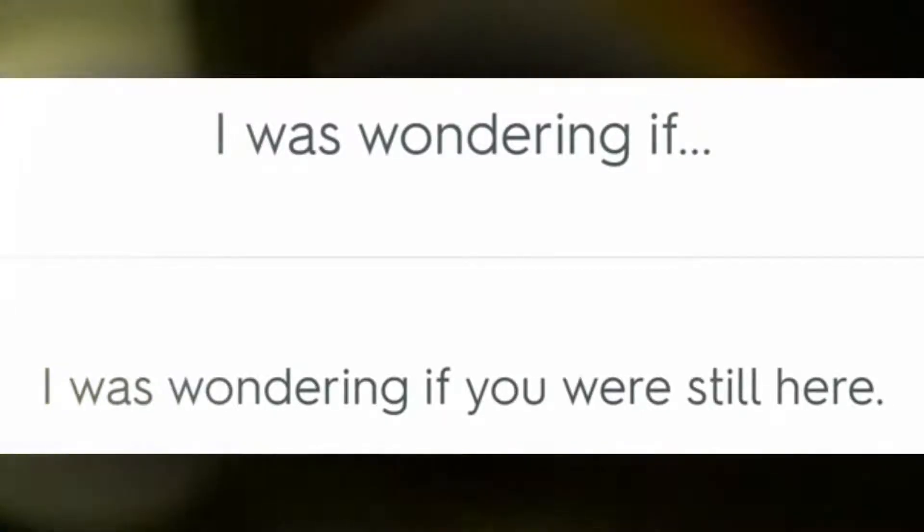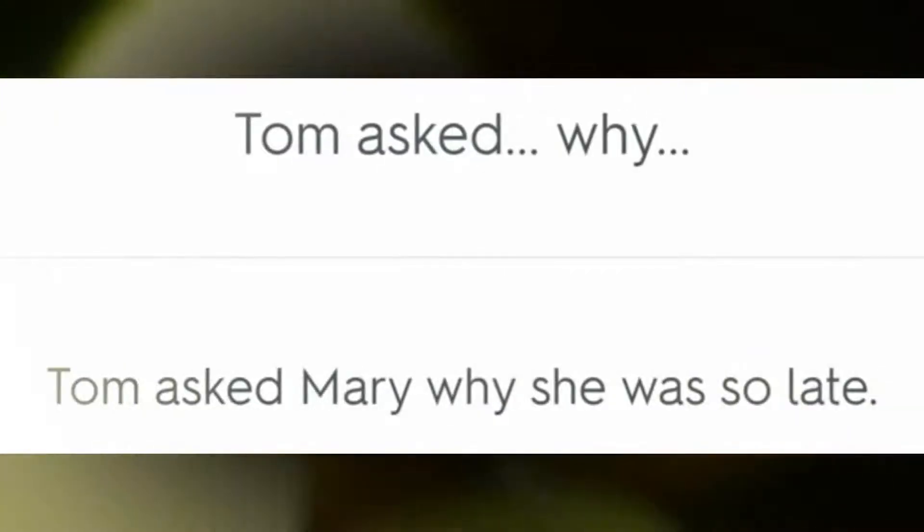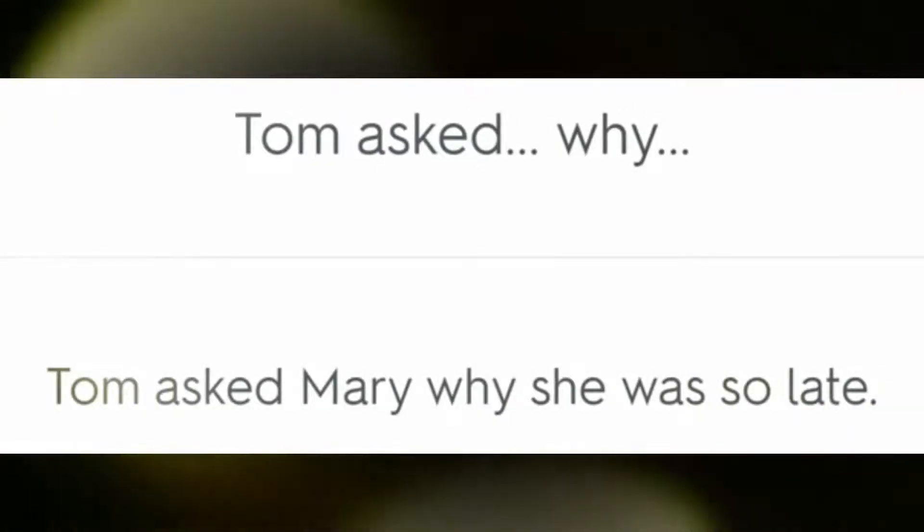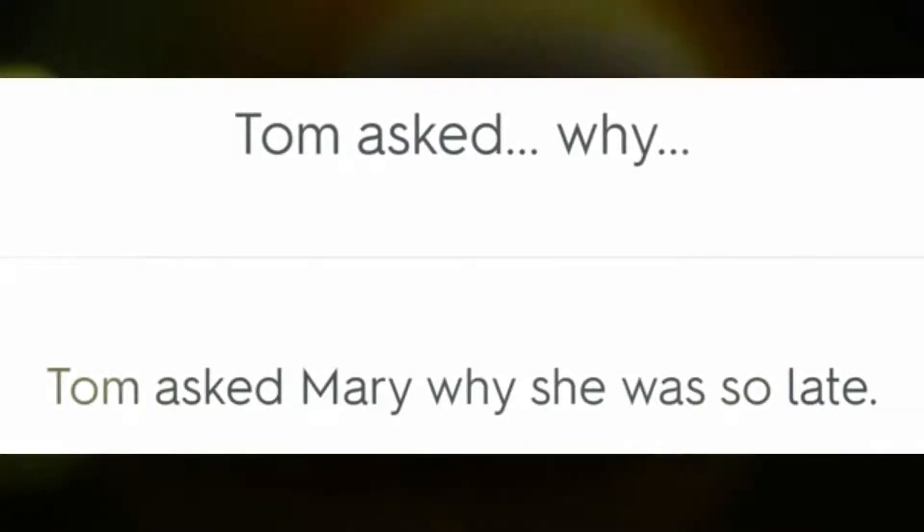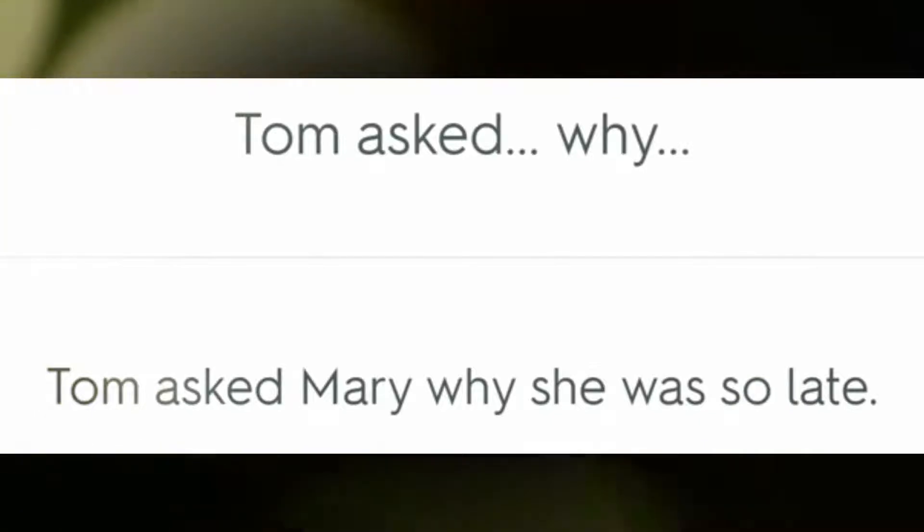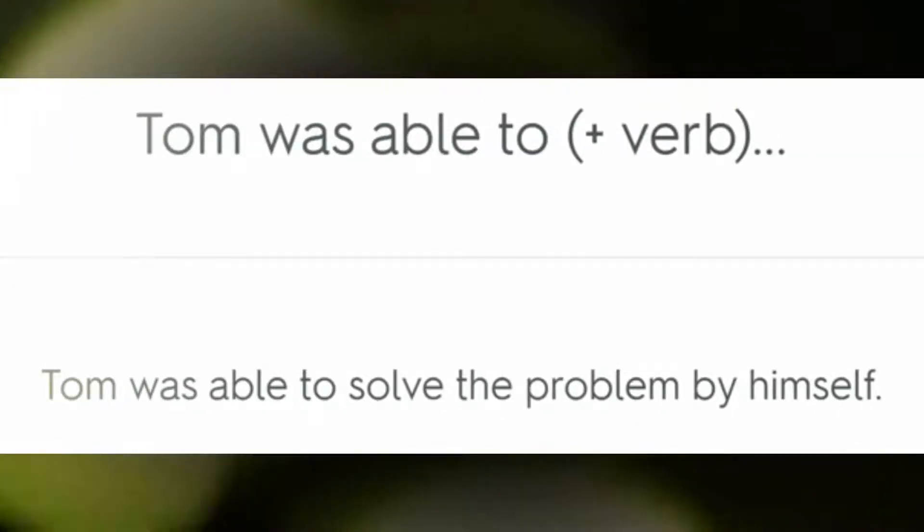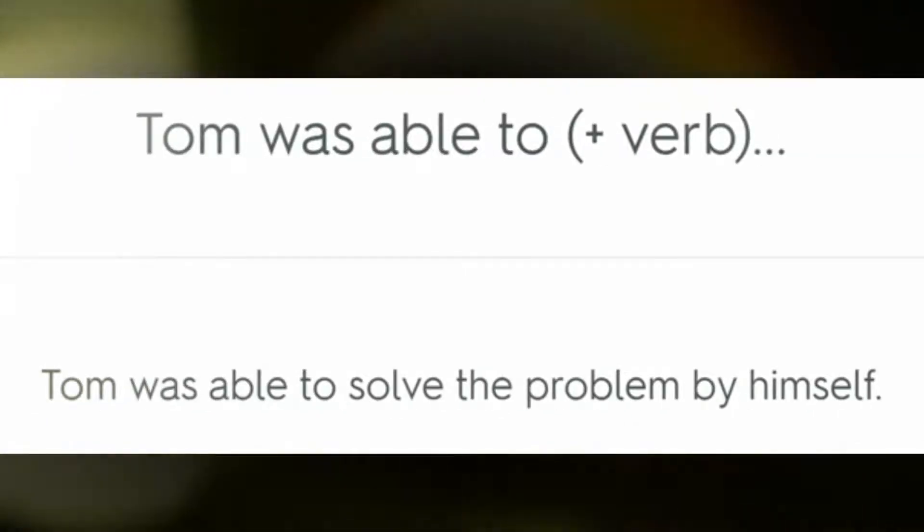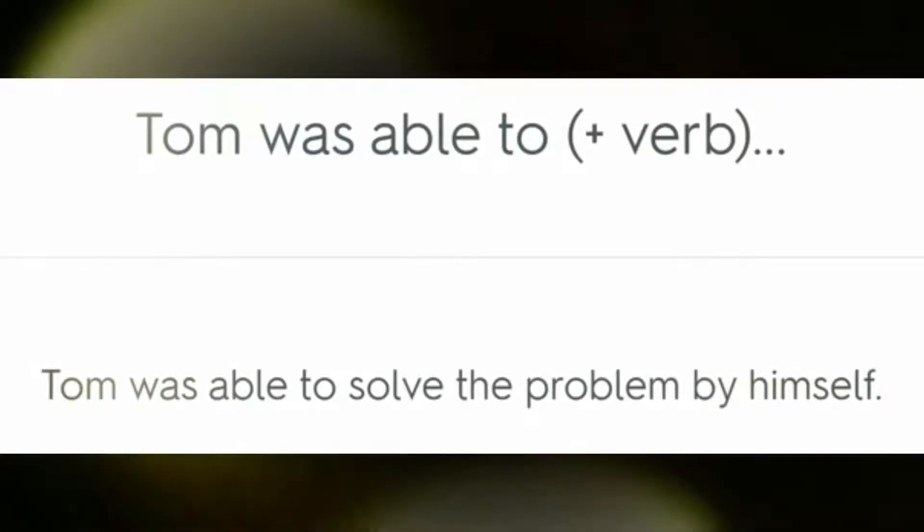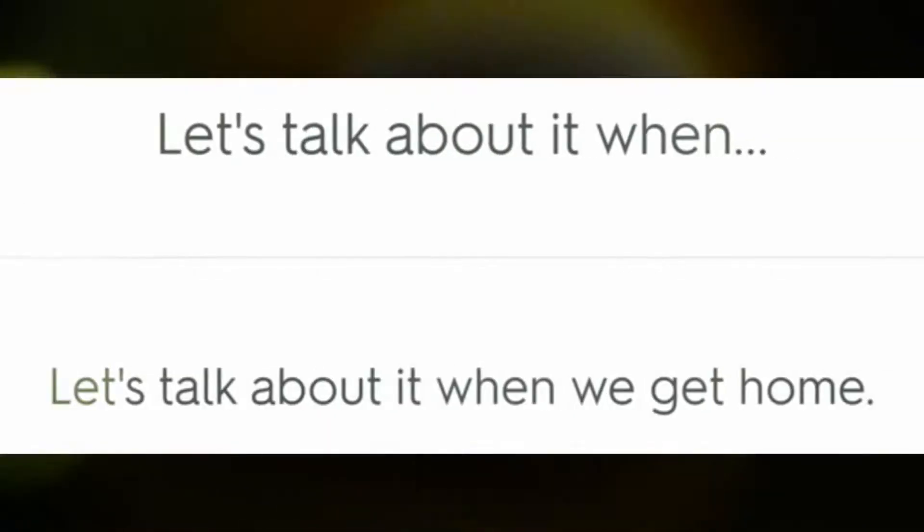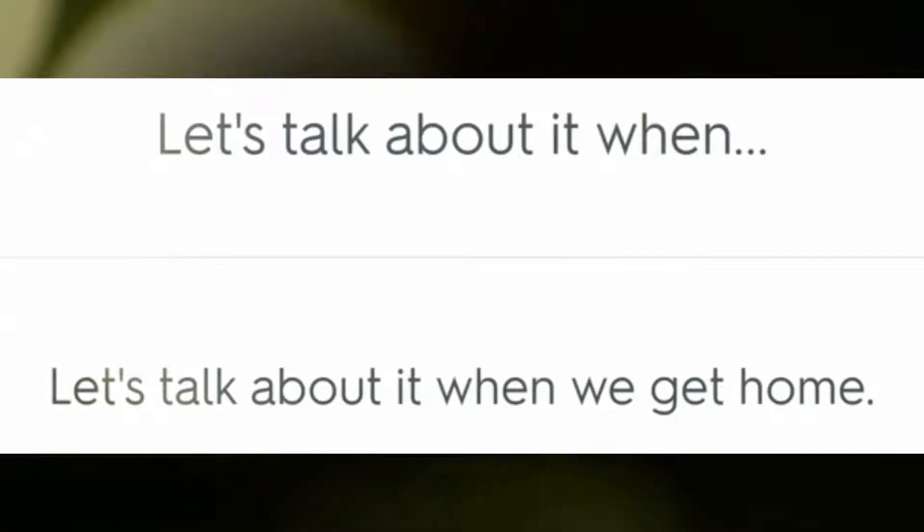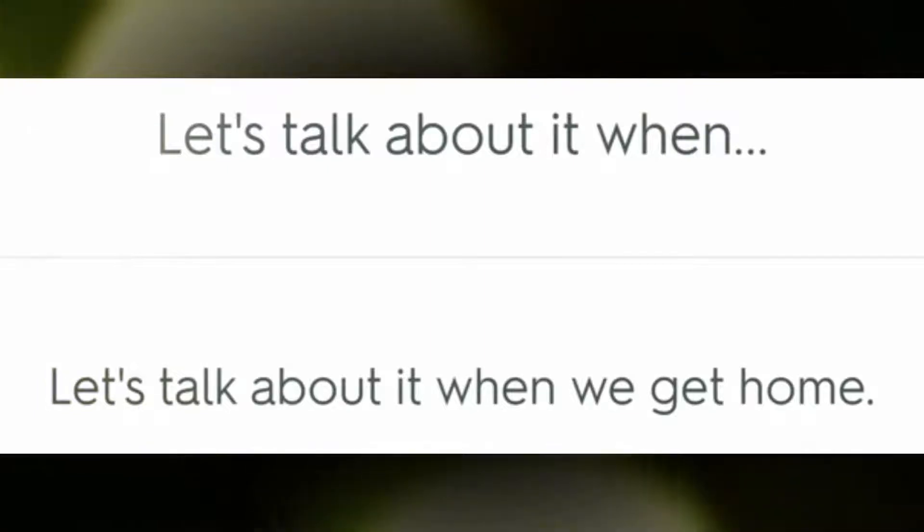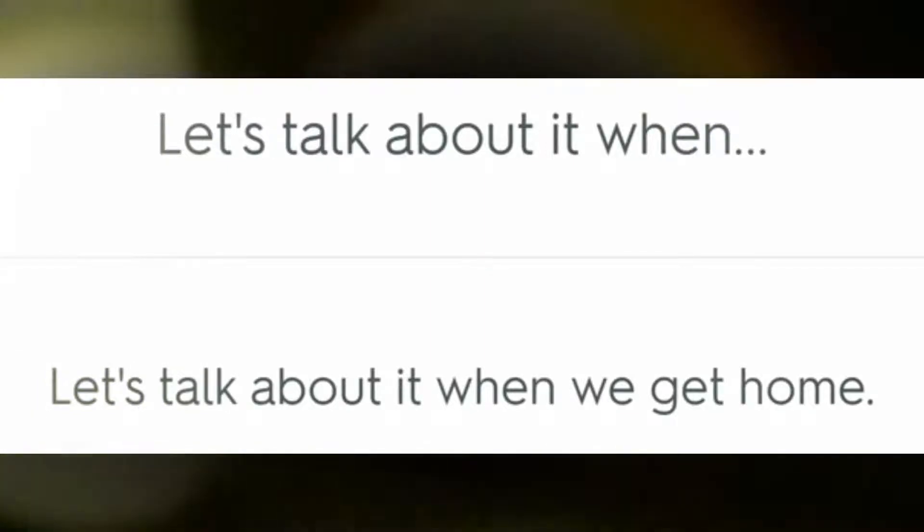Tom asked Mary why she was so late. Tom was able to solve the problem by himself. Let's talk about it when we get home.